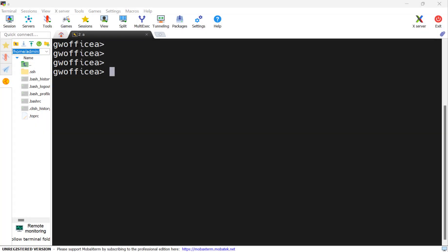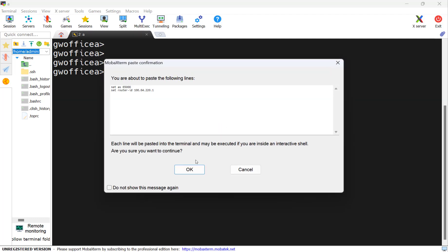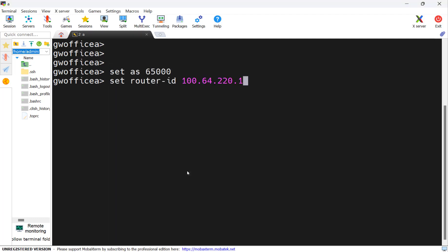I will start by connecting to the Checkpoint gateway over SSH and configure a BGP AF and a router ID.